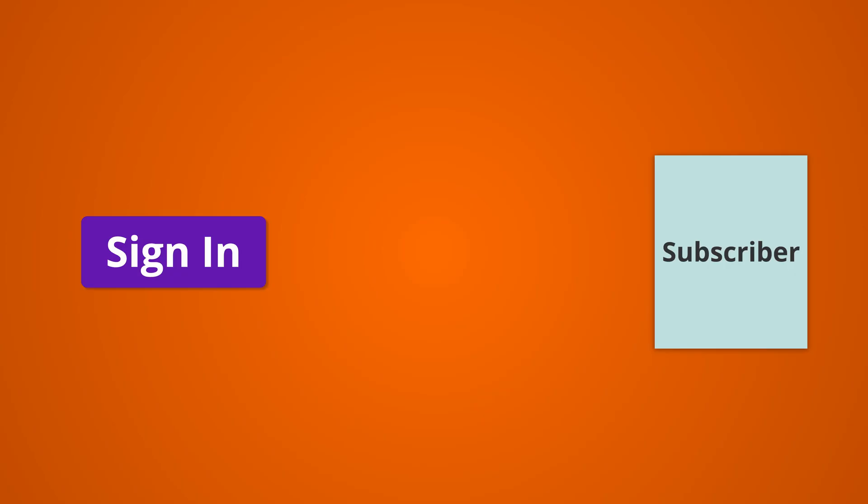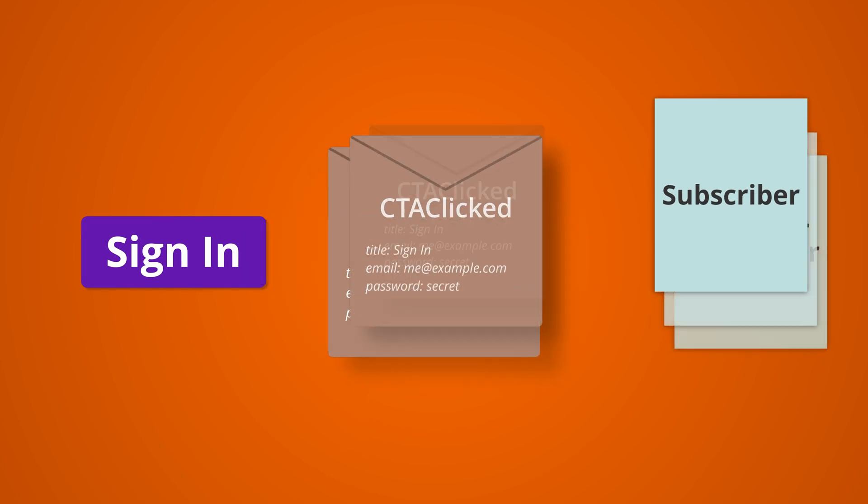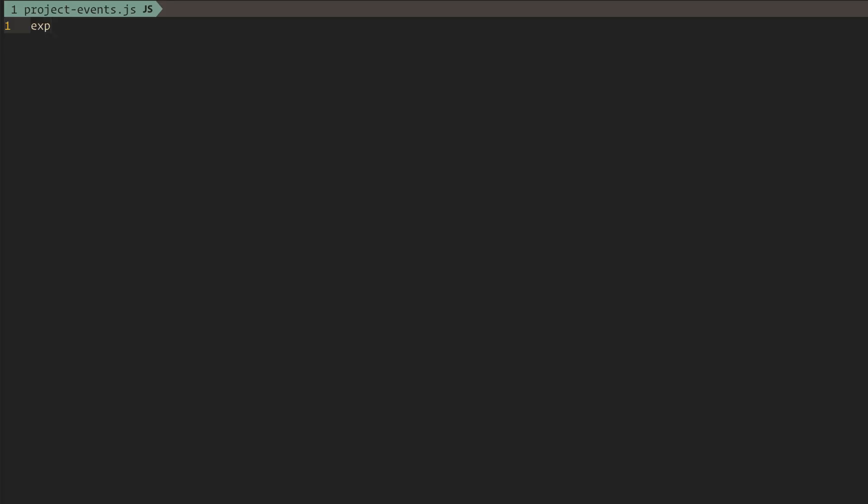I recommend always publishing messages which represent some events, not state. Rather, let the components determine their state based on the event that occurred. Let's create our user logged in event. Think of an event as a contract for communication. To enforce the contract, we'll have the parameters be part of the constructor.